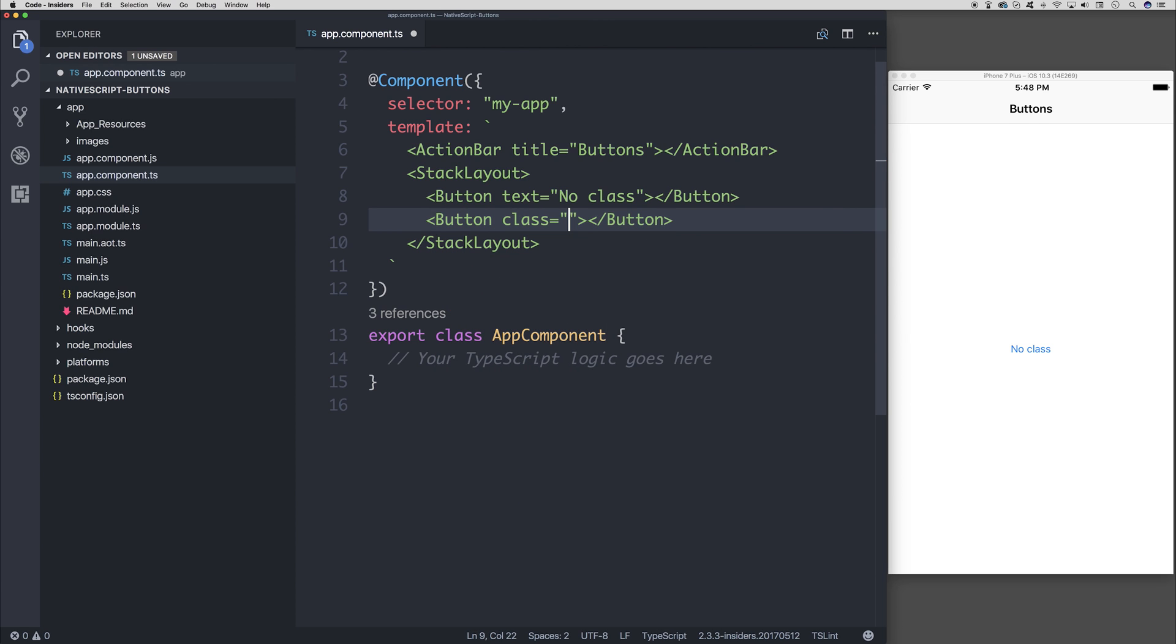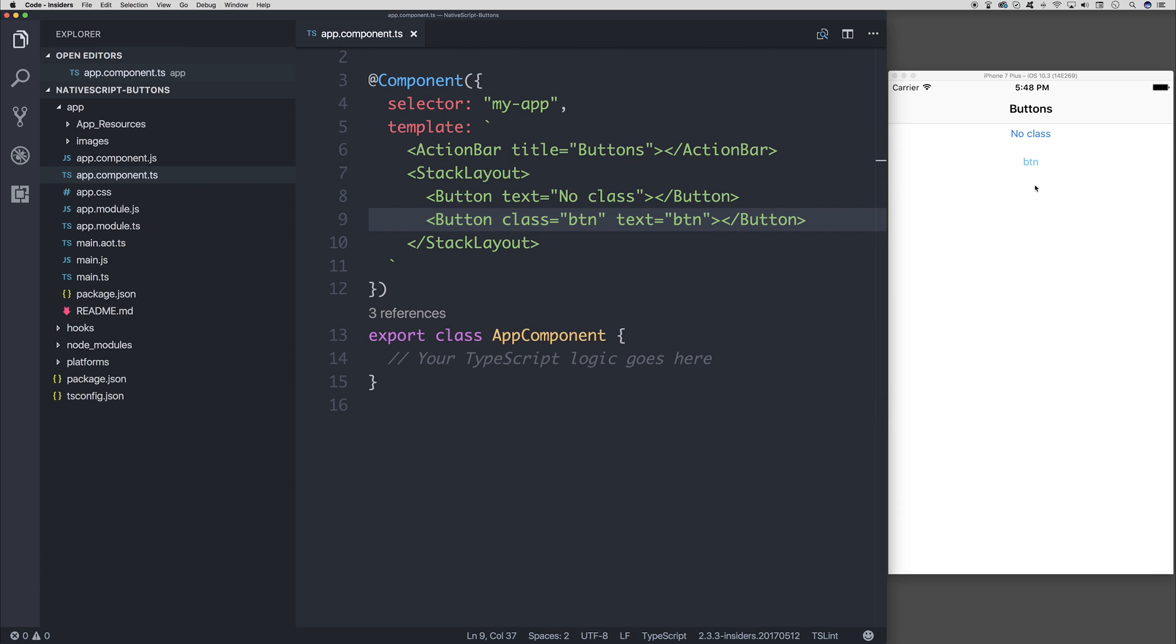So the text will be, of course, just btn so we can understand what's going on. You'll notice that it's slightly different.